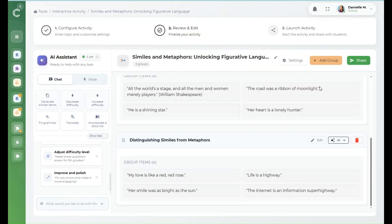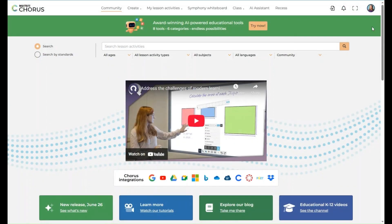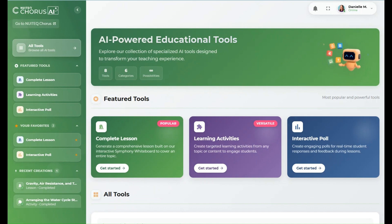To begin, access the AI Assistant directly from the Chorus menu. When you select it, a new window opens with the AI Assistant.